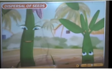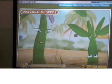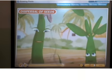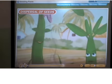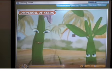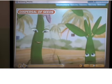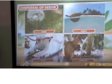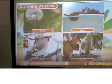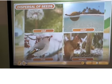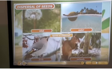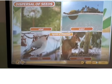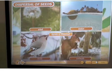We know that plants are fixed to the soil and cannot move. Nature has provided some elements by which seeds and fruits get scattered over large distances. Seeds are dispersed by wind, water, and animals, including human beings. These are called agents of dispersal. Some seeds also get dispersed by explosion.